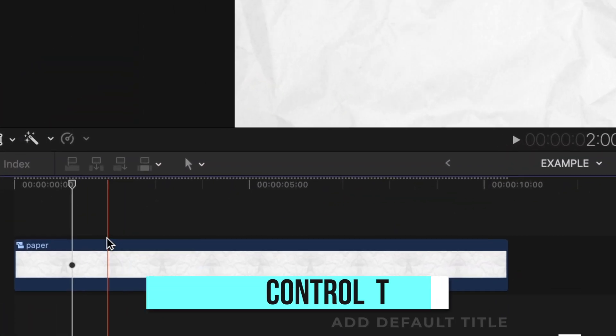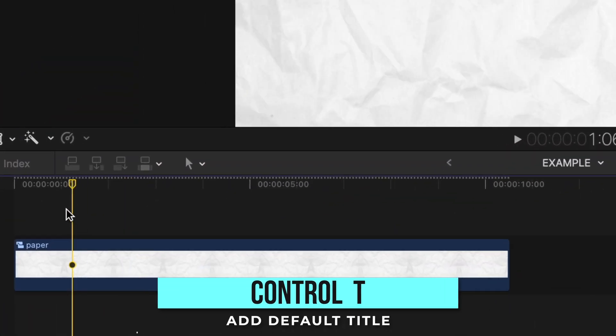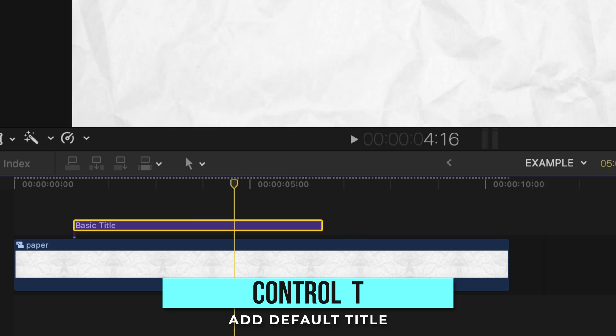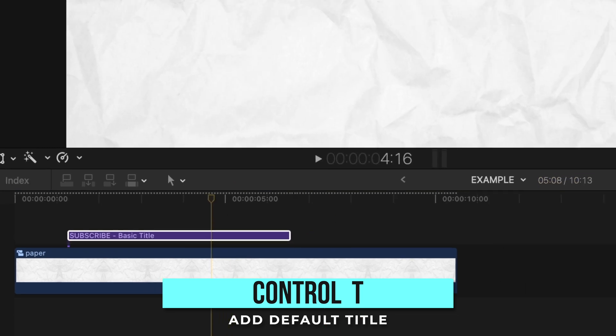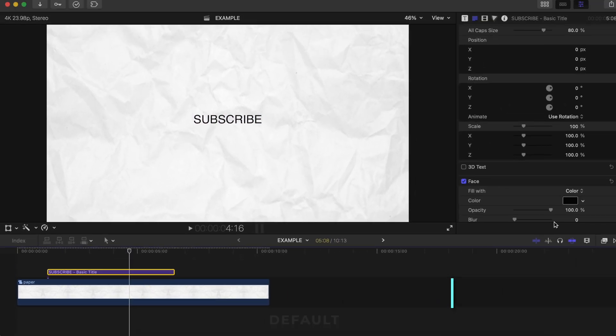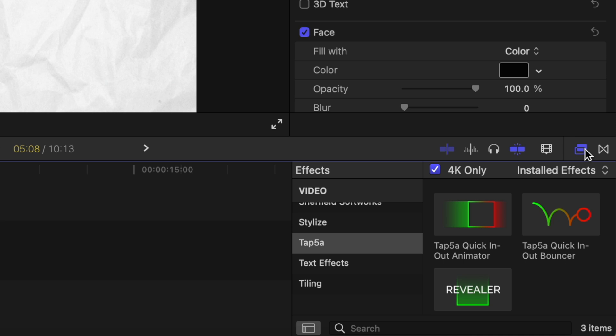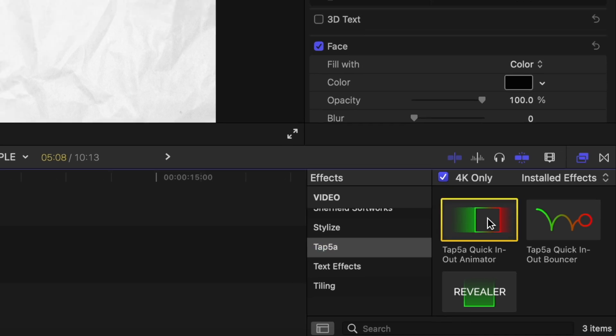So for example you can add a basic title by pressing the shortcut ctrl t, head into your effects, add Tap 5A by double clicking then hop into your inspector window.